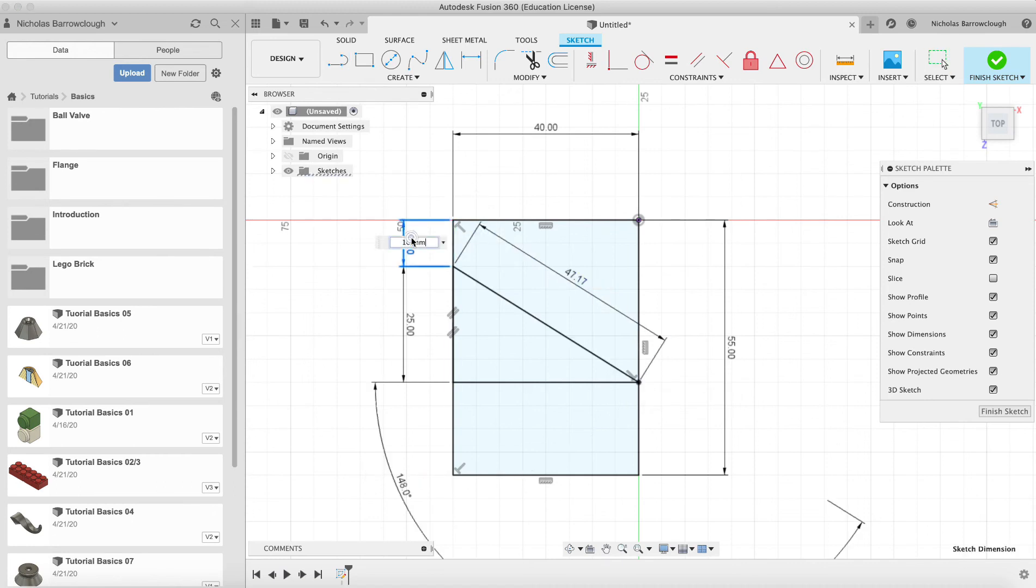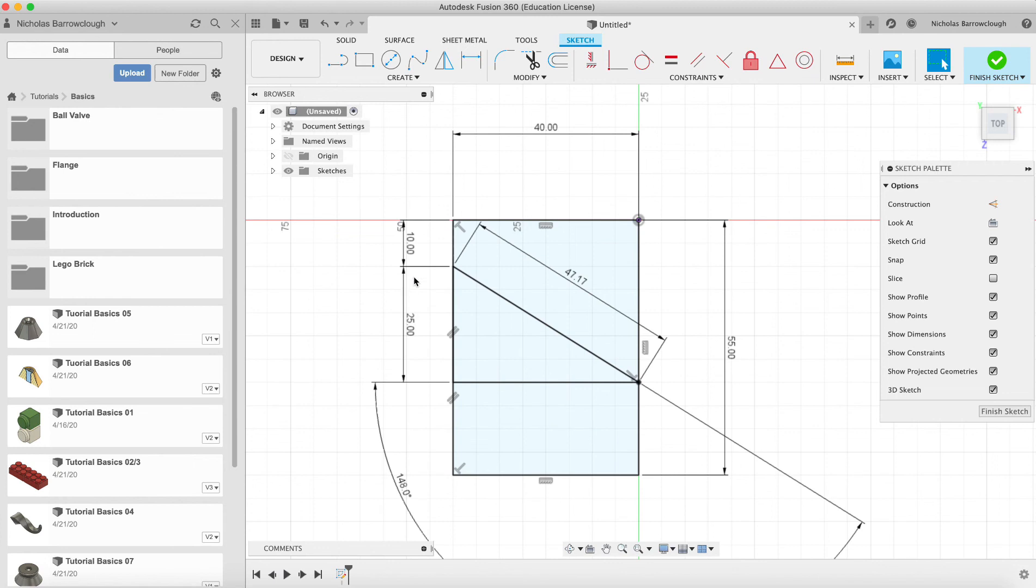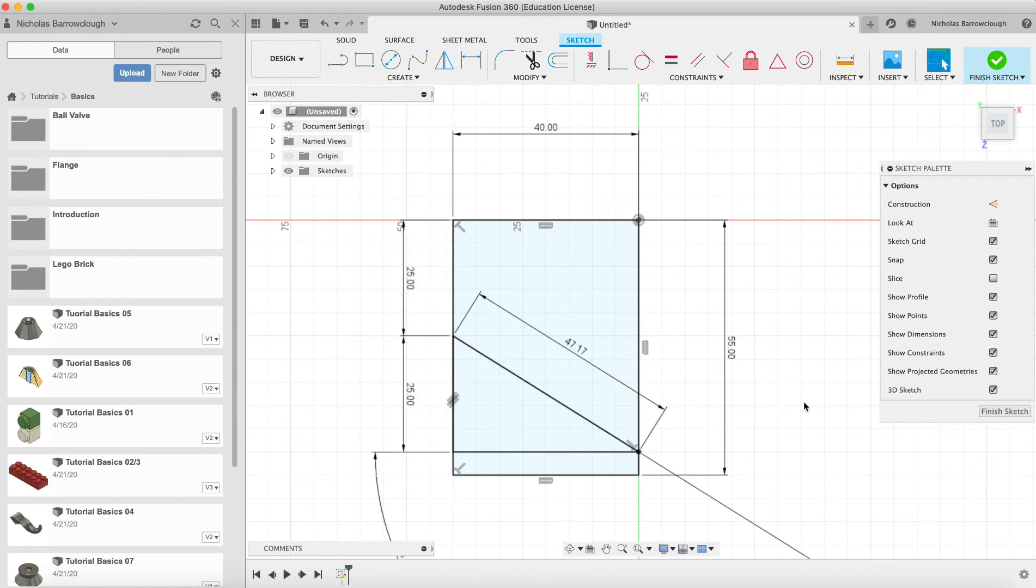if we change this number here, you'll see everything moves with it. Okay?